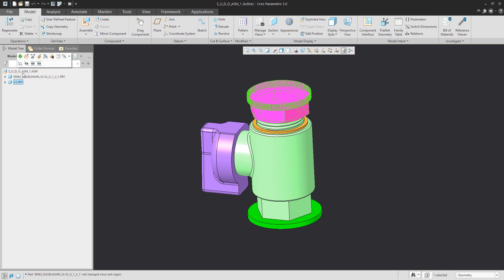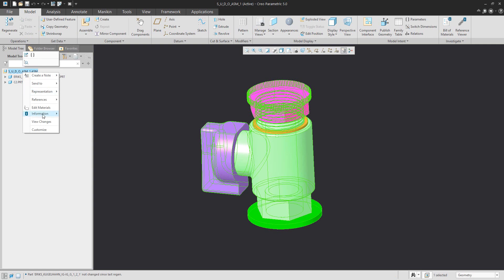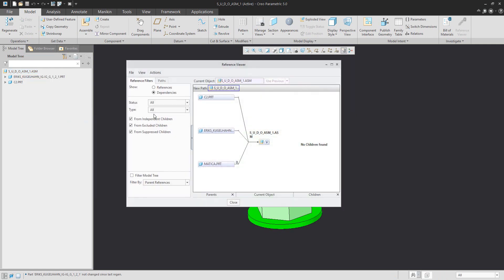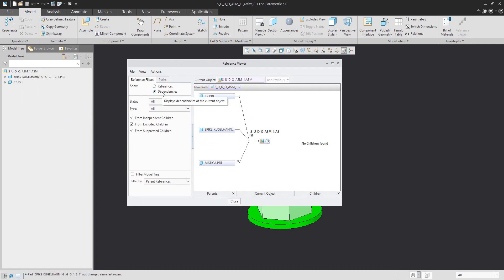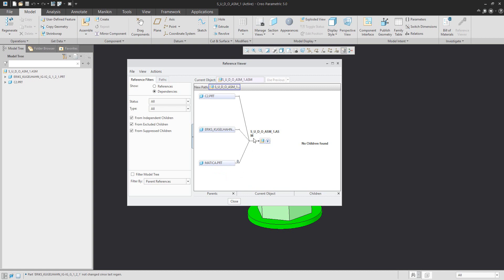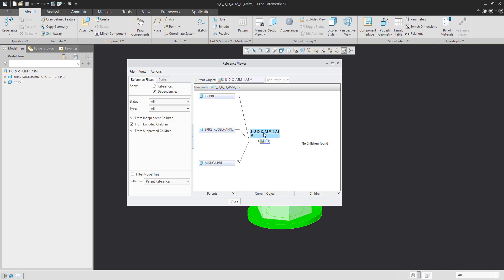What's happening behind the scenes in the assembly? If you select right mouse button, then Information and Reference Viewer, in the Dependencies filter you can now see the new model C2 and the original old one — so there are some dependencies. If you imagine you only changed one 3D model it's easy to check which dependencies need to be broken, but if you have an assembly with, for example, 1000 objects, you don't want to check every connection manually.